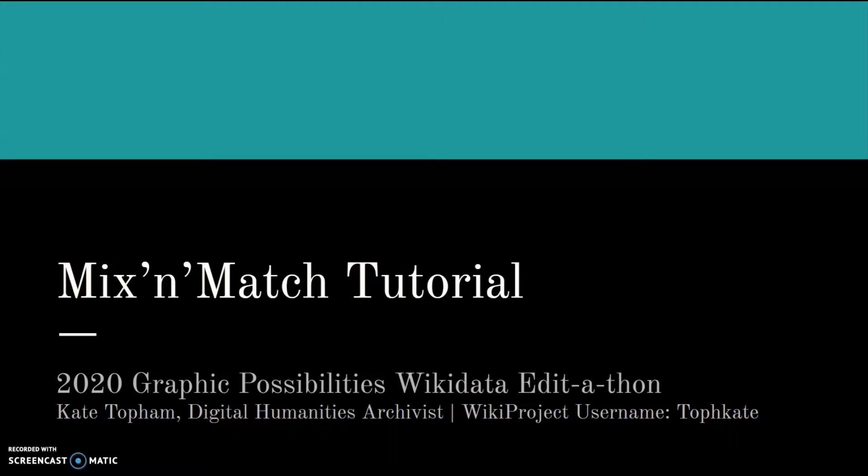In this video, I'm going to walk you through Mix and Match, which is a Wikidata tool we'll be using as part of the 2020 Graphic Possibilities Wikidata Hackathon. This video is aimed towards people who have a basic understanding of Wikidata items, statements, and references, but not with Mix and Match itself.